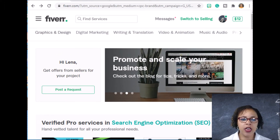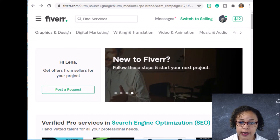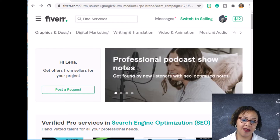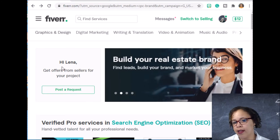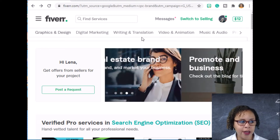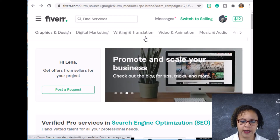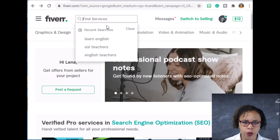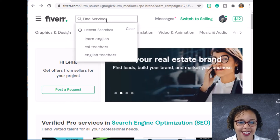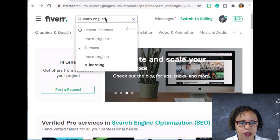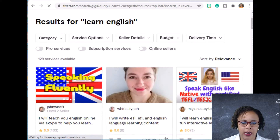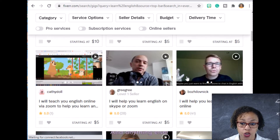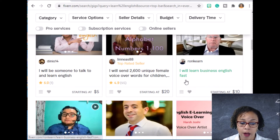Fiverr is a place where freelancers can go and offer their services. You open an account and advertise your service. They have graphic designers, digital marketers, writing, translation, and much more. If you search 'learn English,' many many teachers will pop up — there are lots of teachers on Fiverr offering services at various price points.